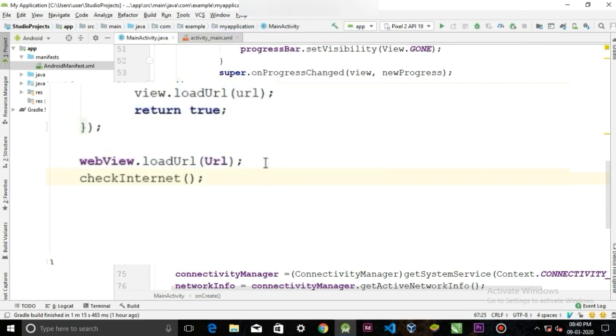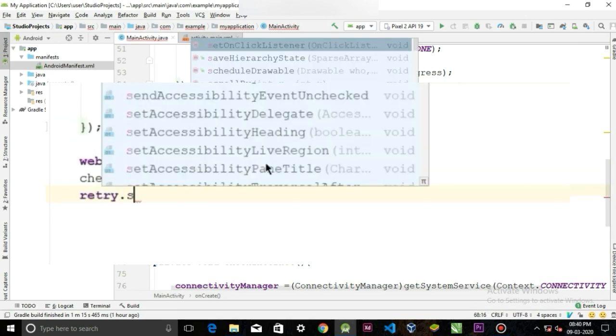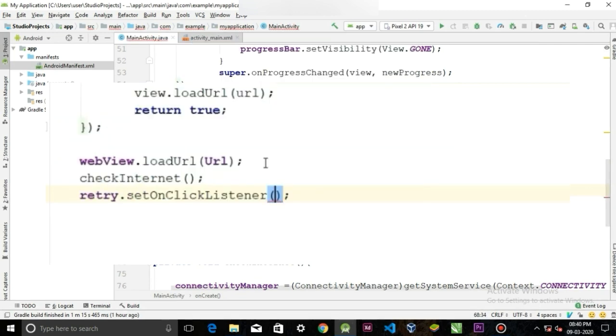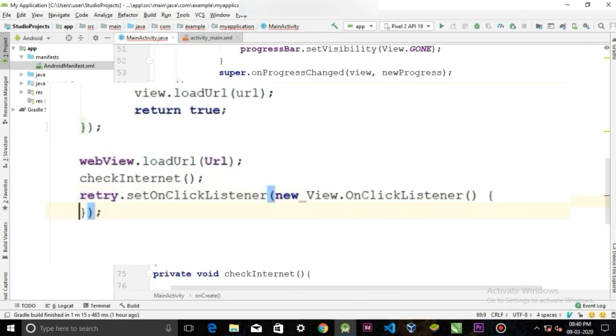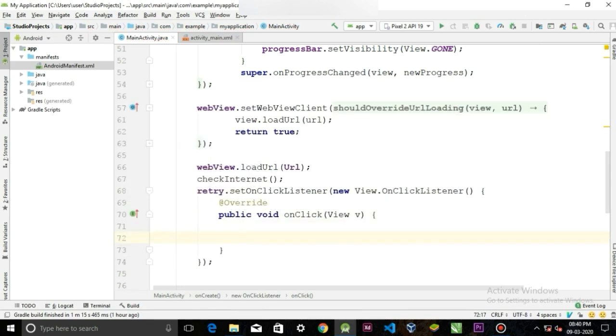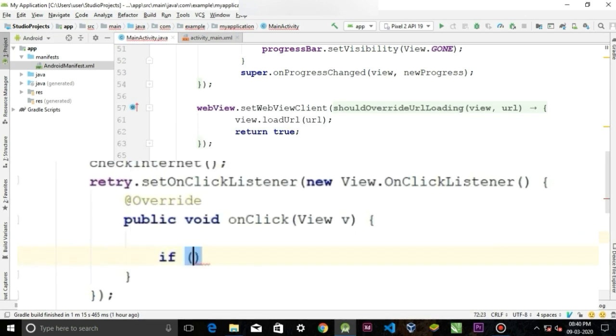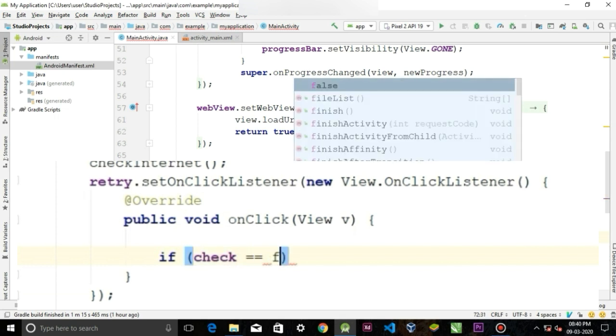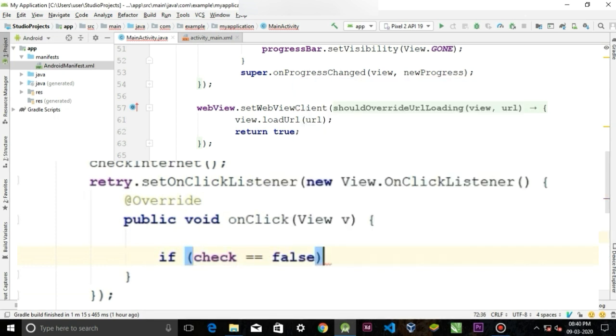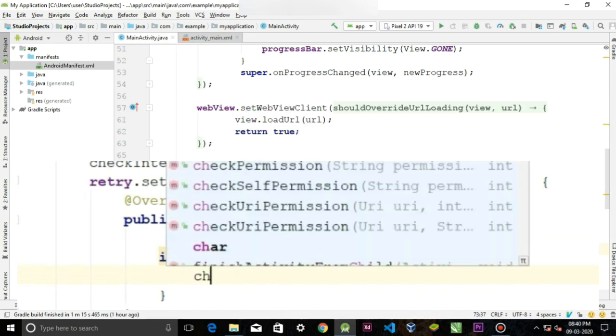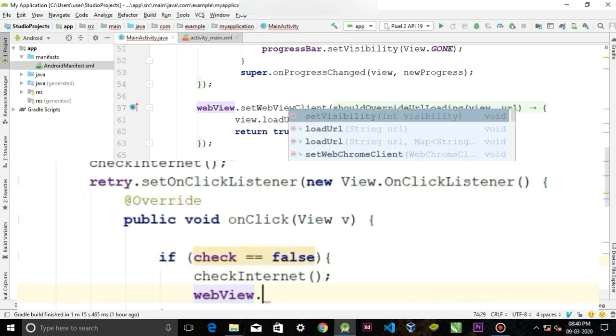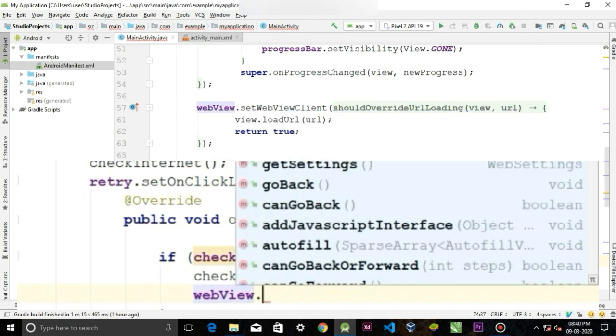And then add the click listener to this retry button. retry.setOnClickListener new OnClickListener. If check equals false, then we want to run our method and webView to load URL again.